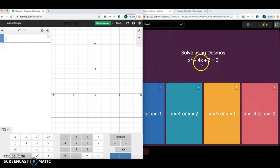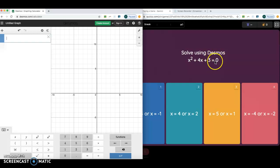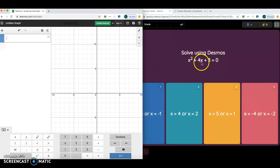It says x squared plus 4x plus 3 equals 0. Just like last week when we did the quadratic formula, it'll be important that this is equal to 0. If it is equal to 0, then we're good to go and we can just graph it. If it's not, we're going to have to do some manipulation. For example, if this was equal to 5, I would have to subtract 5 and get x squared plus 4x minus 2, because this wasn't equal to 0.